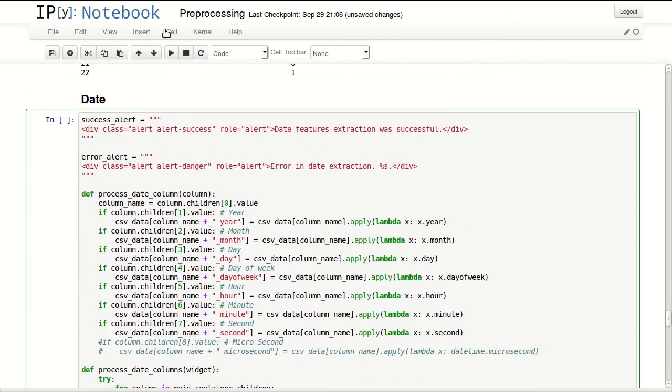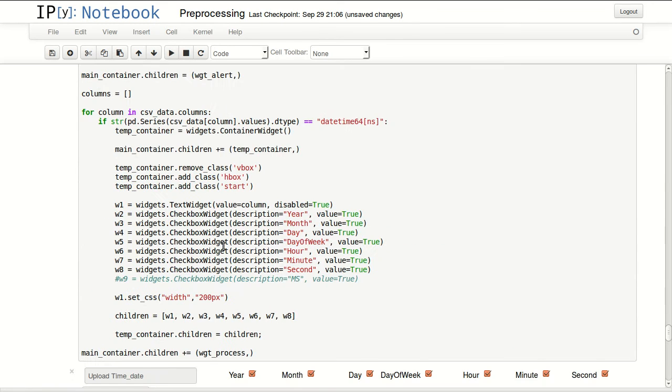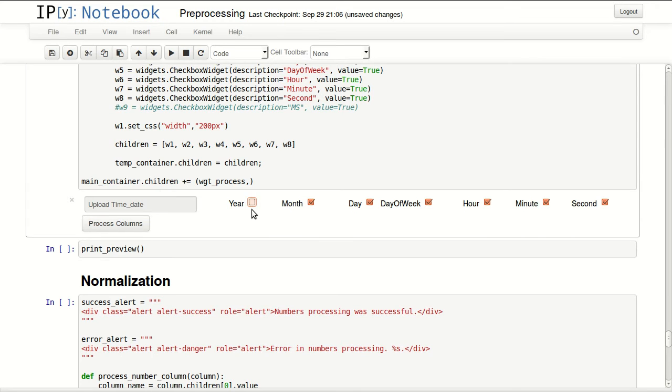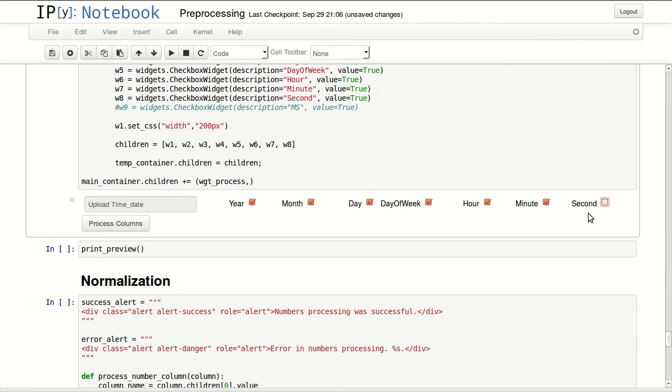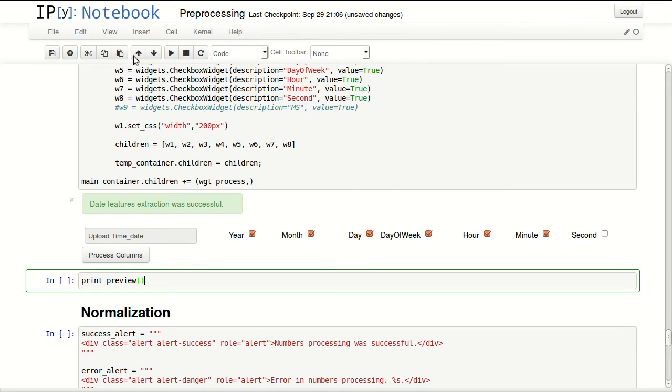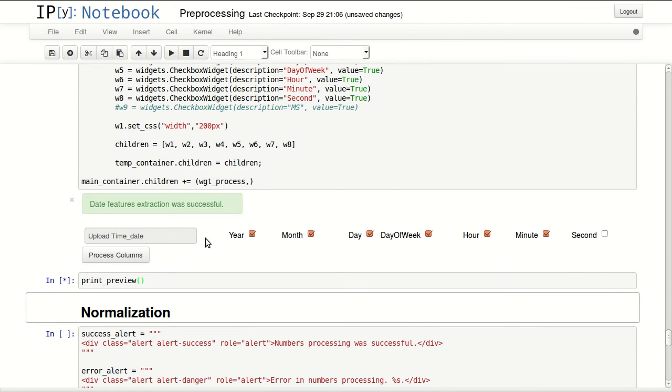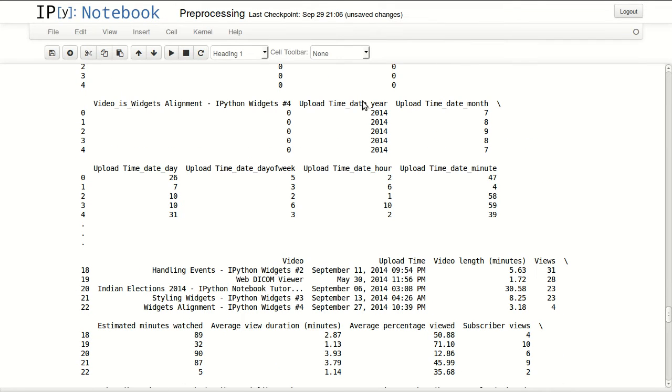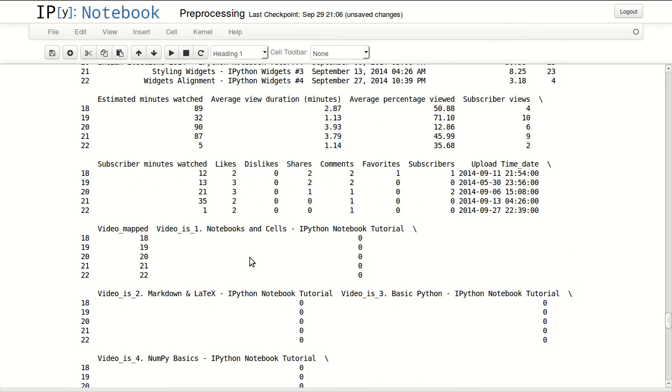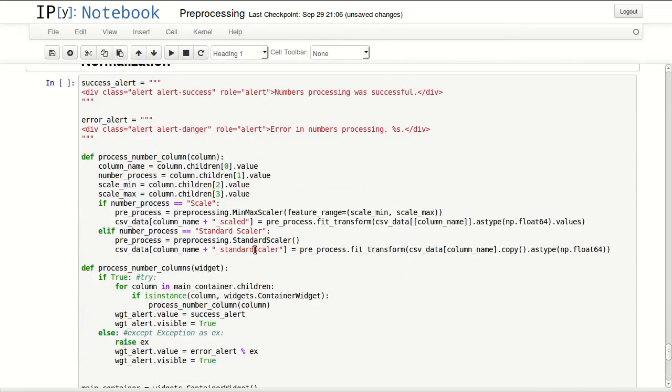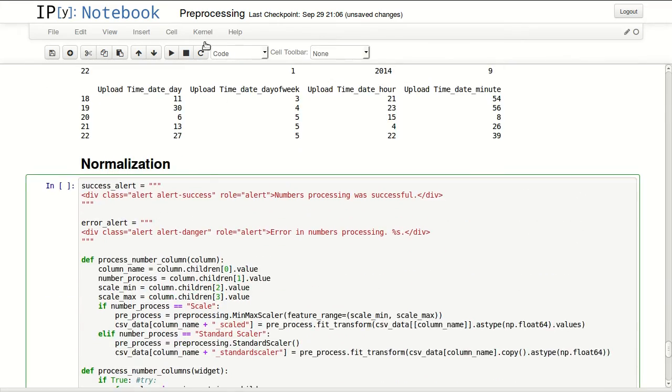Finally I'll be processing dates. In here I have the upload date. I don't need actually the year because all of my videos were uploaded in 2014, but I might keep it just for consistency. Finally I will be removing seconds because I don't need that and I will process my data. Now I can preview it again and you will see that we have now new columns: year, month, day, day of week, hour and minute. I'm basically decomposing my main features into numerical features.